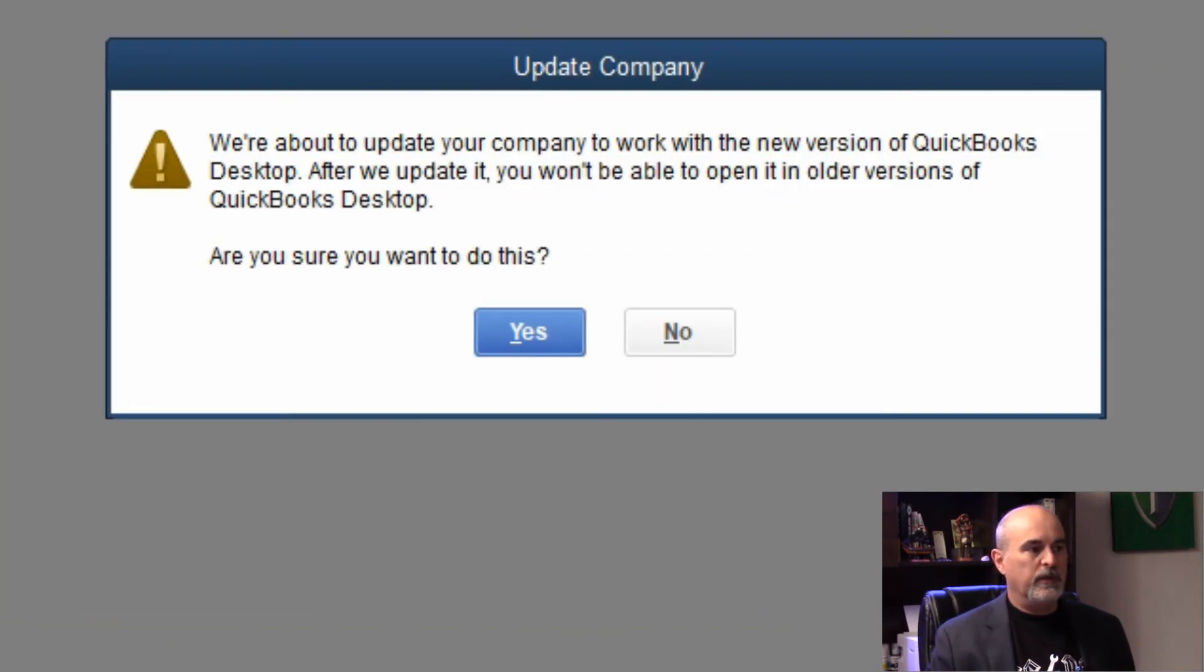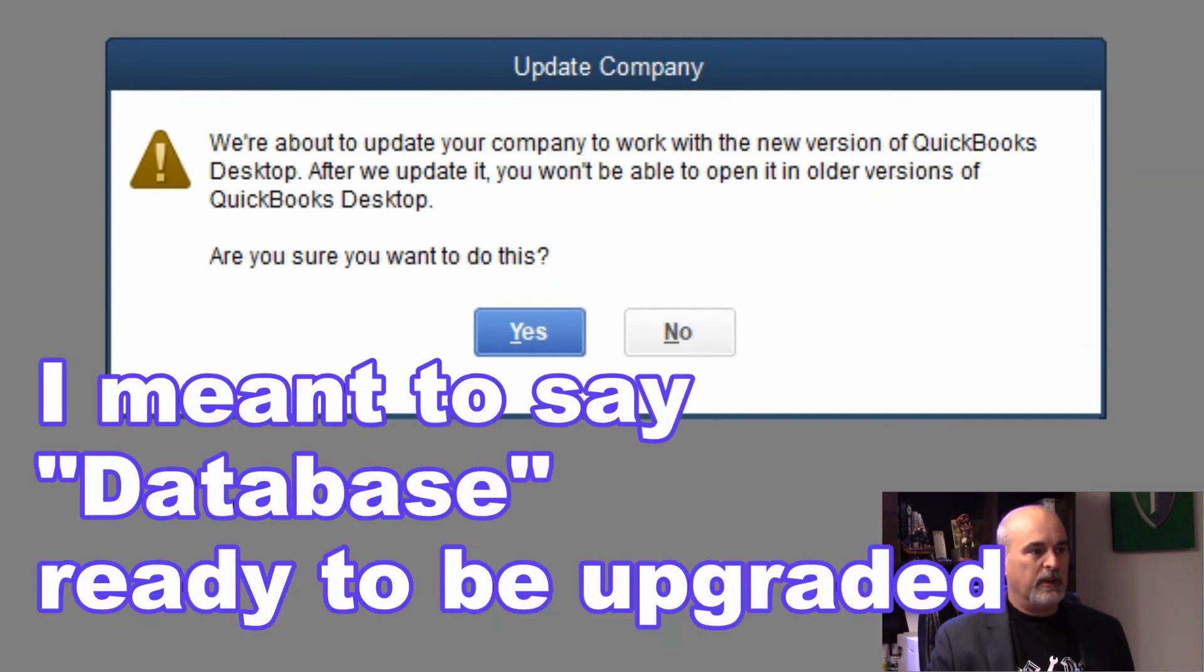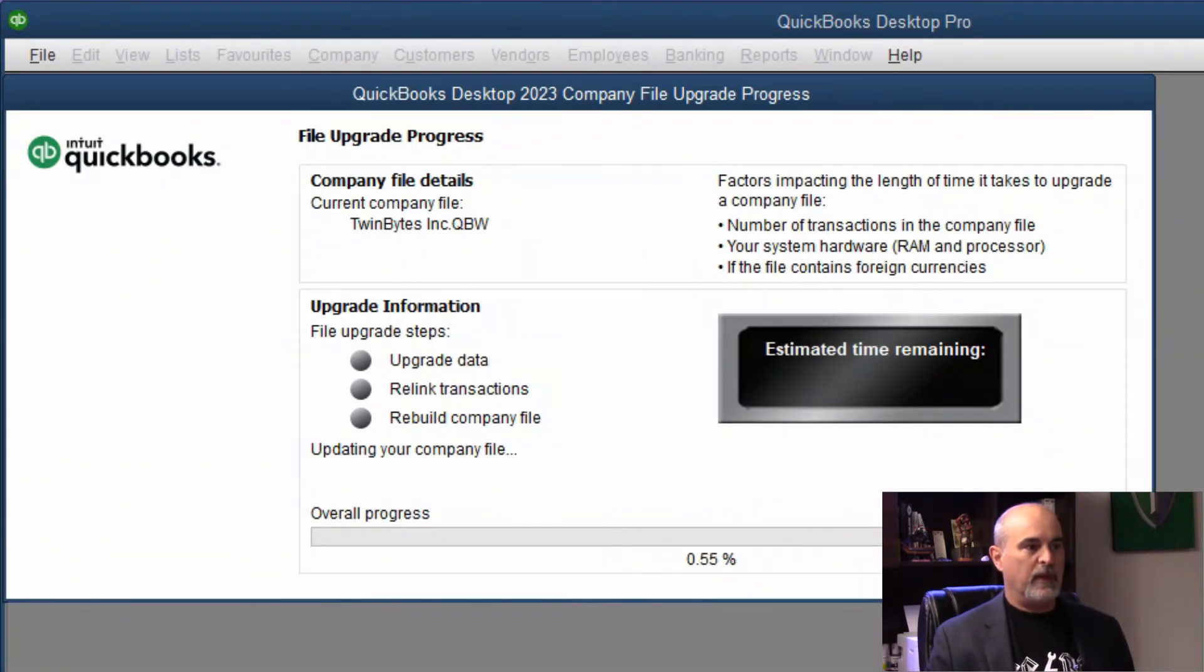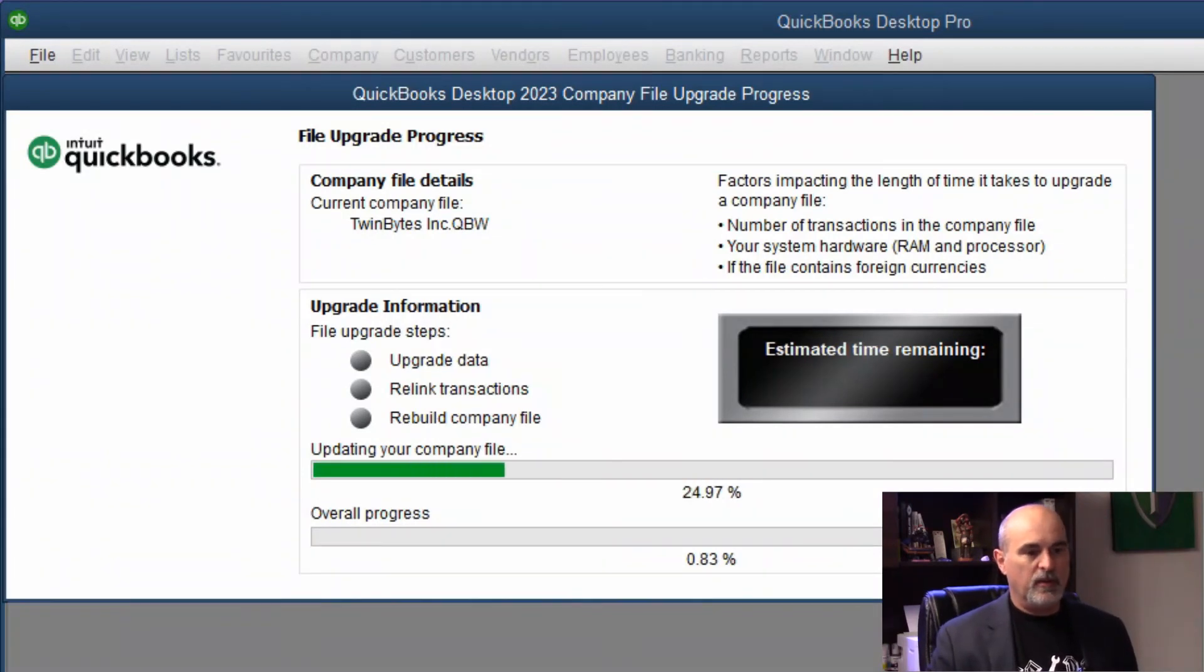Once it's backed up, then the program is ready to be upgraded, or at least the database is ready to be upgraded so it will match the program version.